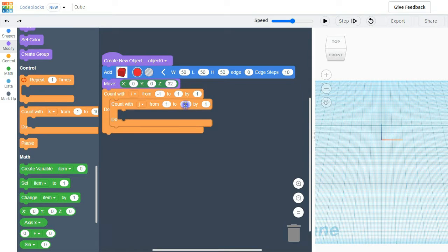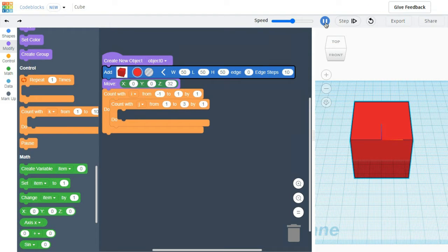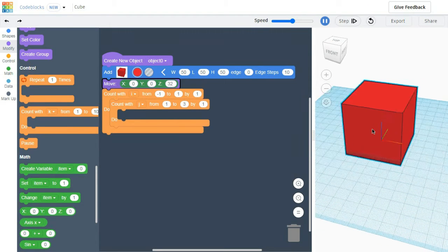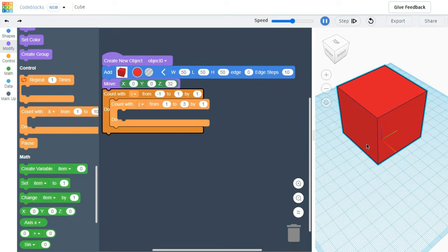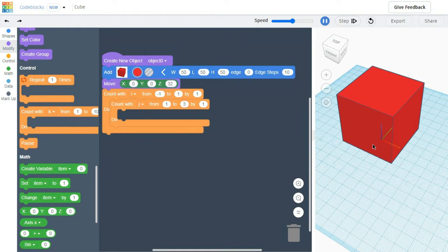For the next loop, inside the first loop, it will be 1, 2, 3. This is our cube. We are going to place our colored blocks over the cube.